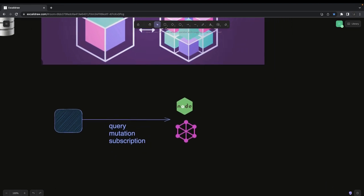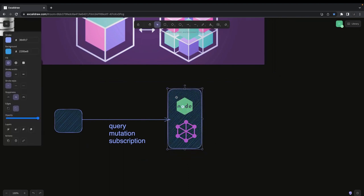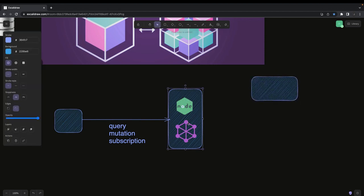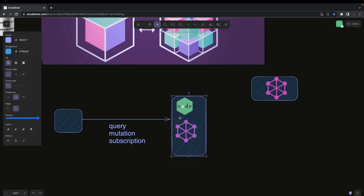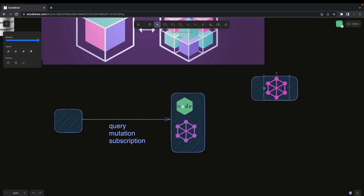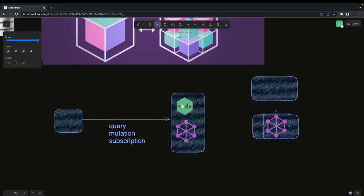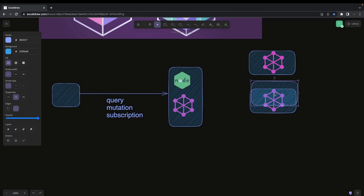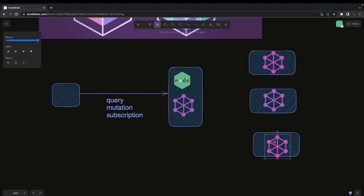But we live in a microservice world, meaning a single service can't give you every kind of data. So what we were earlier doing was writing multiple GraphQL services with the help of Node.js GraphQL or NestJS GraphQL, and building these kinds of microservices.